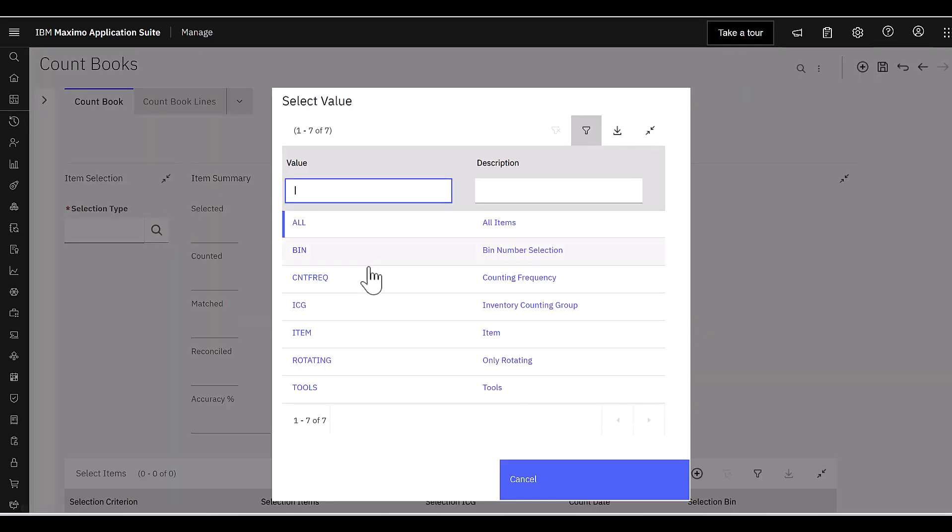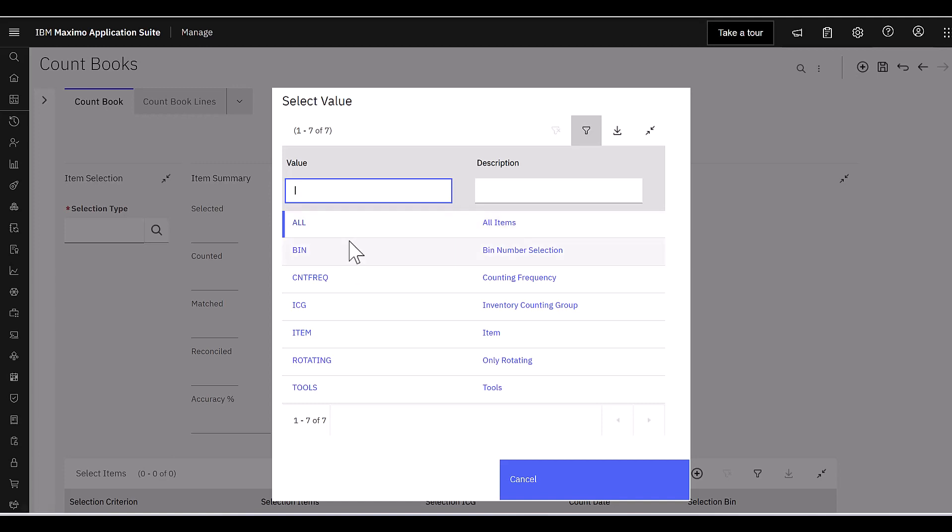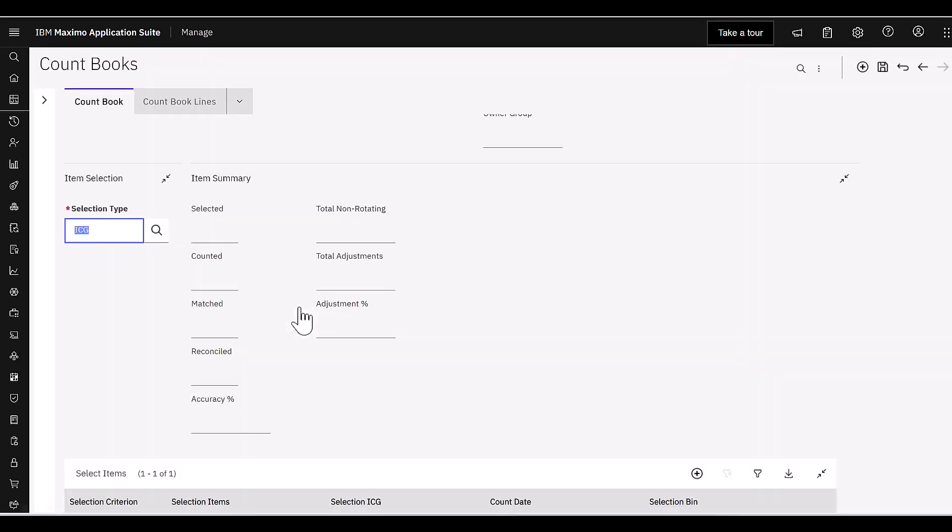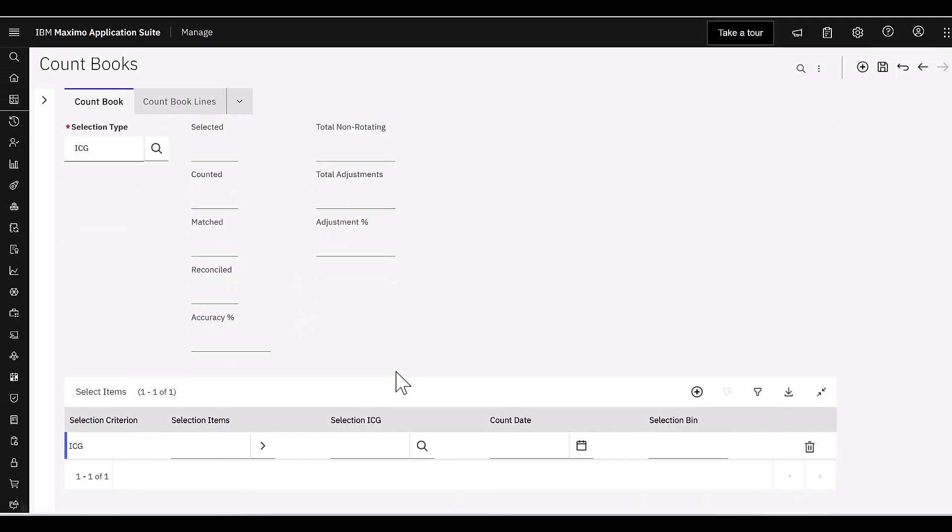But now let's draw your attention to the next required field, which is selection type. If I click on the lookup, you can see the values that I have. Now I won't highlight these all in detail, but you can see there's a variety of items or classifications or categories for me to choose from. I have a value of all. Maybe I wanted to do this if I had a mobile storeroom on a truck and I wanted to do a count of those items. That's a great use case for that value.